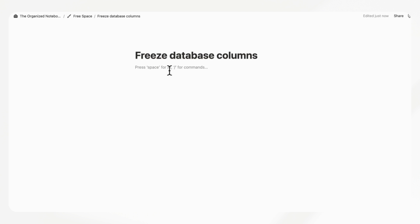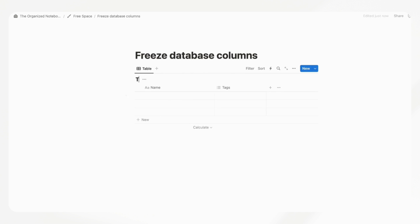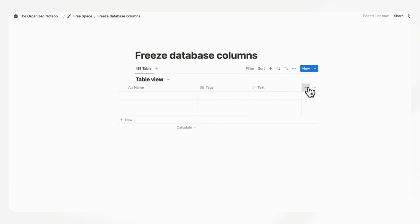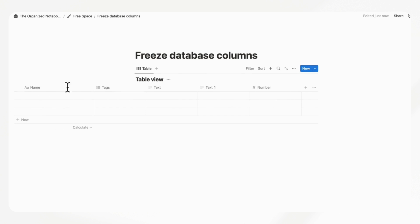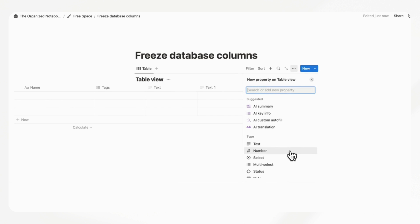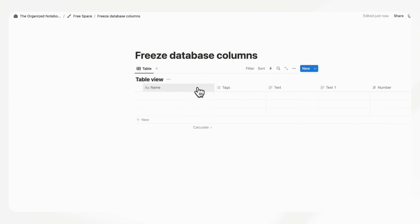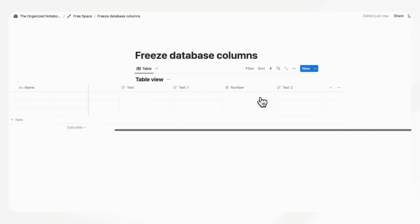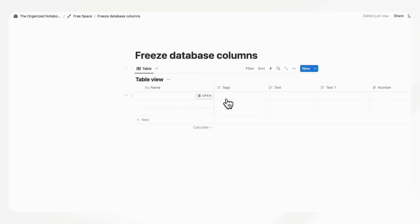This next secret is quite simple but many people might not realize it exists. If you have a table view with many properties, it becomes really hard to see the name column as you scroll. Instead of scrolling back and forth, you can click on the name column and hit 'Freeze up to column'. Once you do that, the name stays visible on the left as you scroll through all the other properties. This is a really good trick for table view databases.